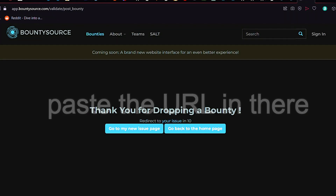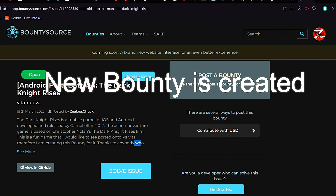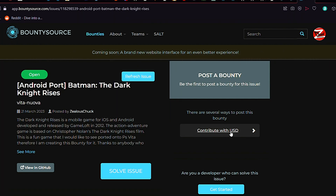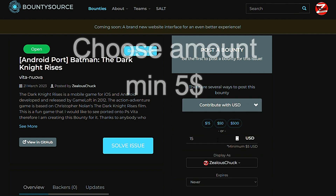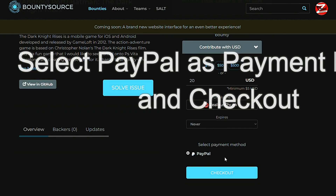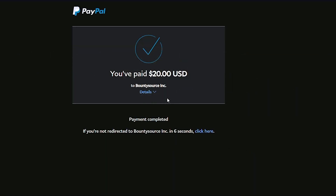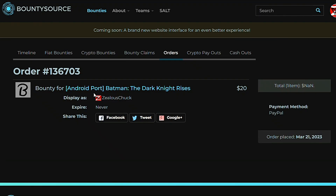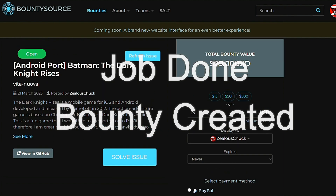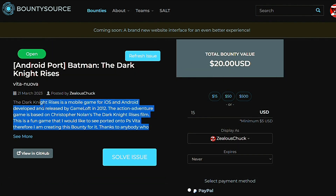Then you click Contribute with US dollars to put some money towards it, because that's what bounties are all about. You're not paying somebody to port it — you are simply creating a financial incentive to increase the chances that somebody will pick this project up and make it happen. I've put $20 towards this bounty; the minimum is like five dollars. Then you select PayPal as payment method, click checkout, login to your PayPal, and voilà — job done, financial incentive has been created.